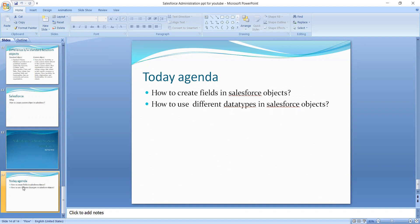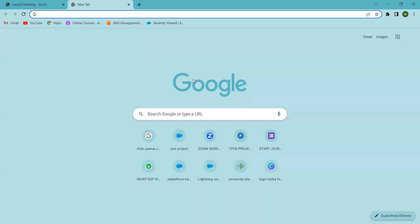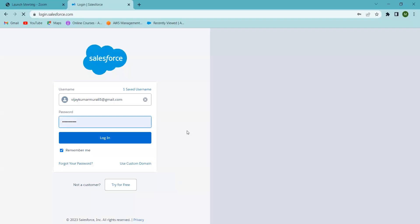In the last section we discussed and created the Home Loan object. Today we will see how to create fields in that object. Now I'm going to my Trailhead account.